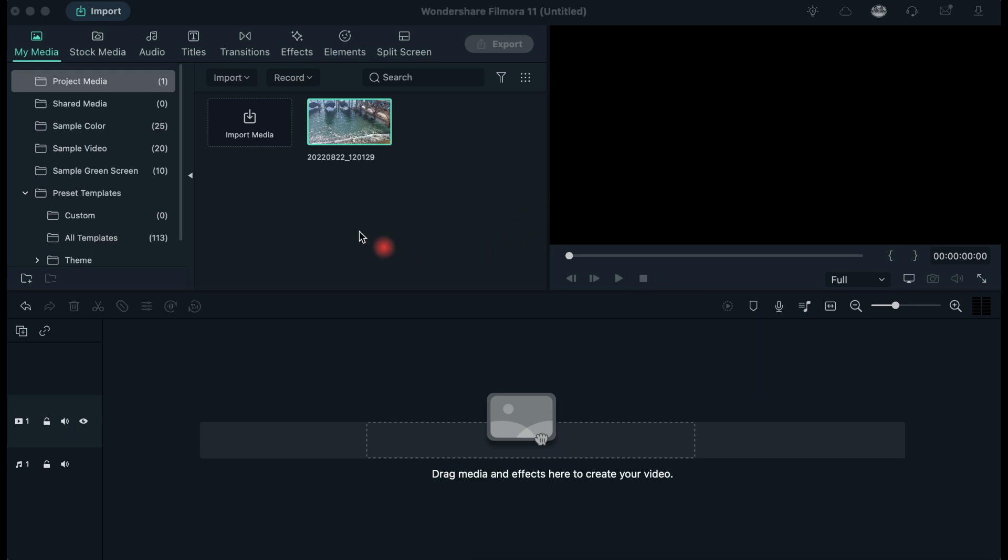In a previous video, I showed you how you can easily import your video in Filmora's media library. For the purpose of this tutorial, I'll use a clip from our last day trip to Venice that you can find in our travels playlist.